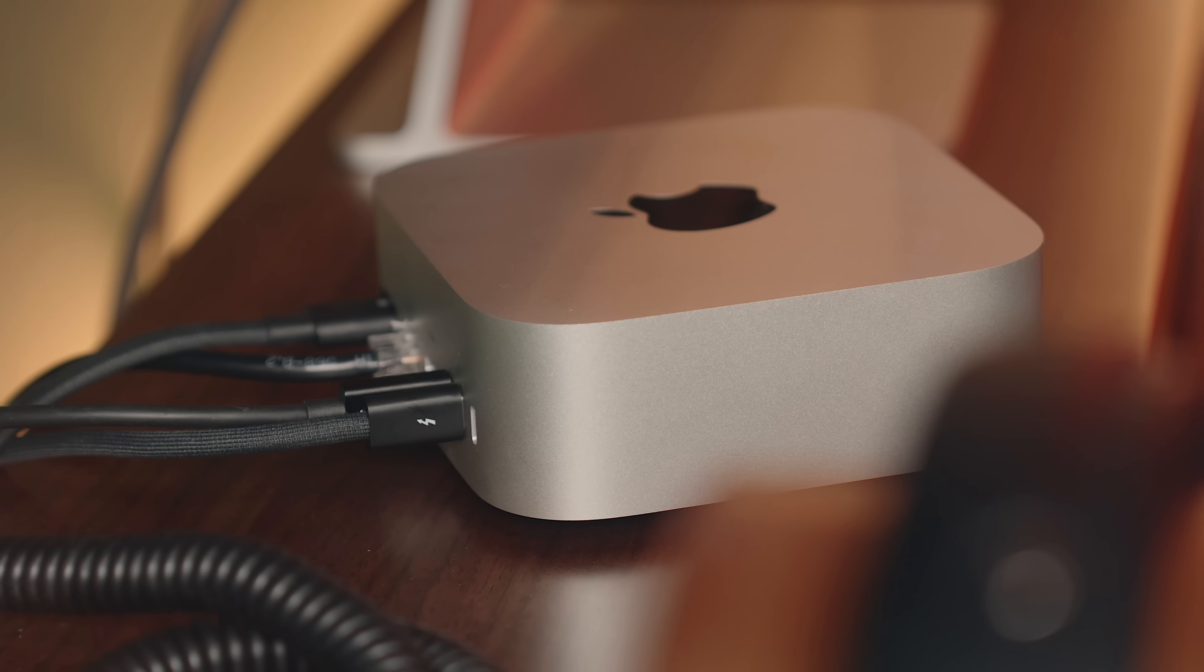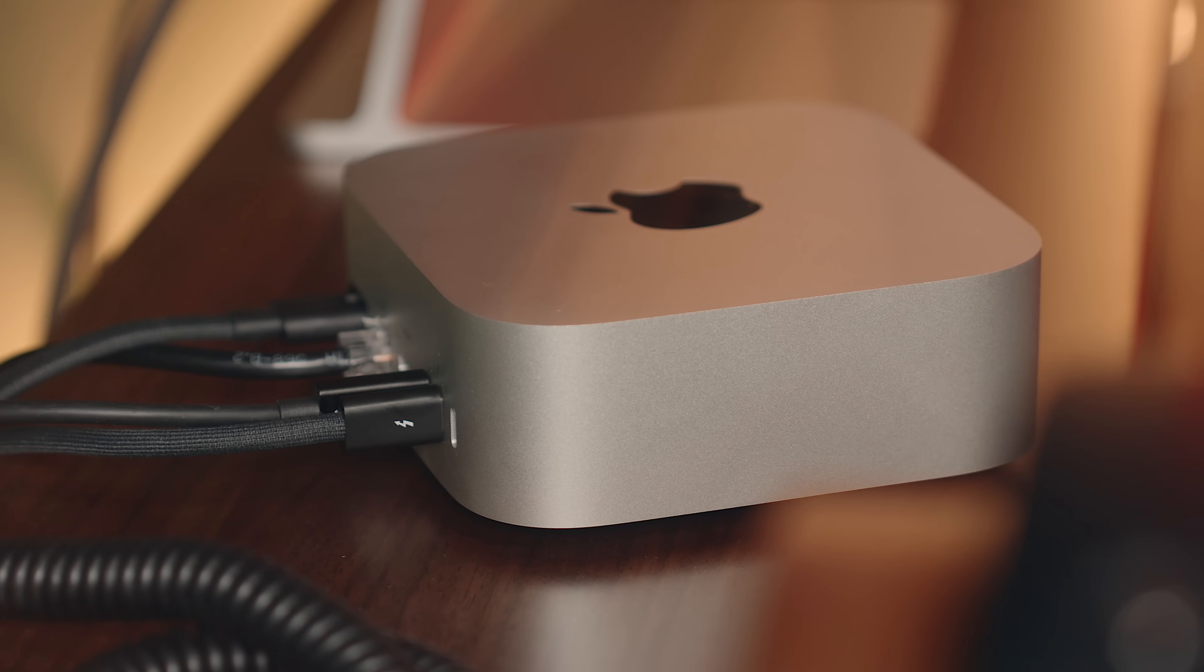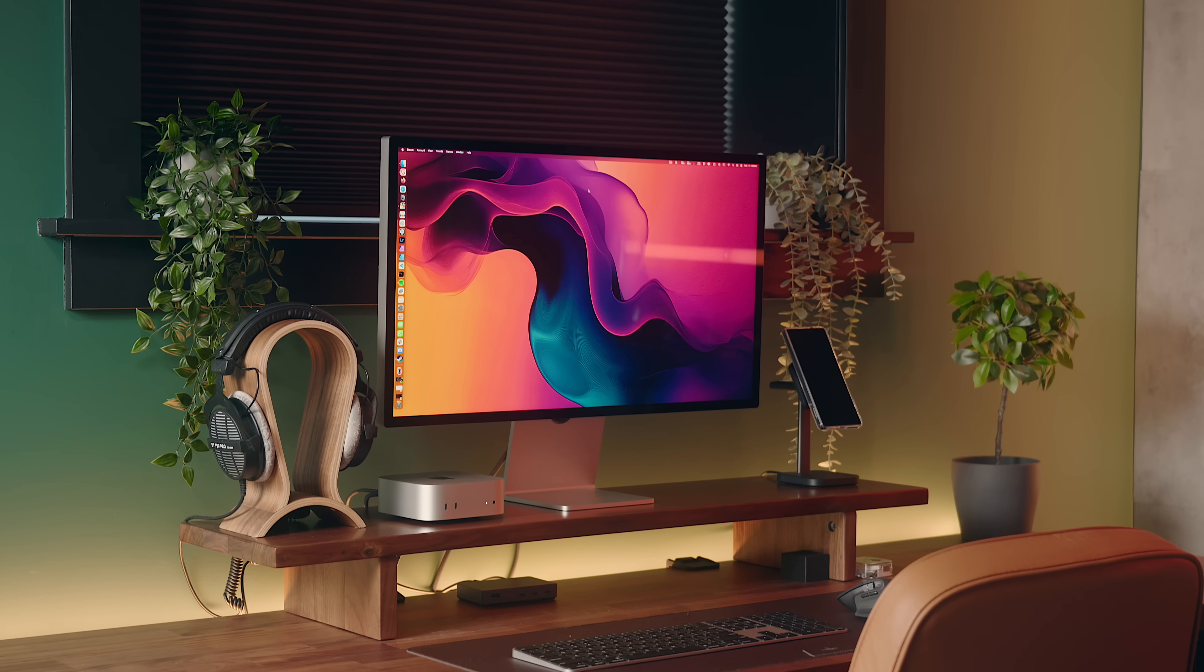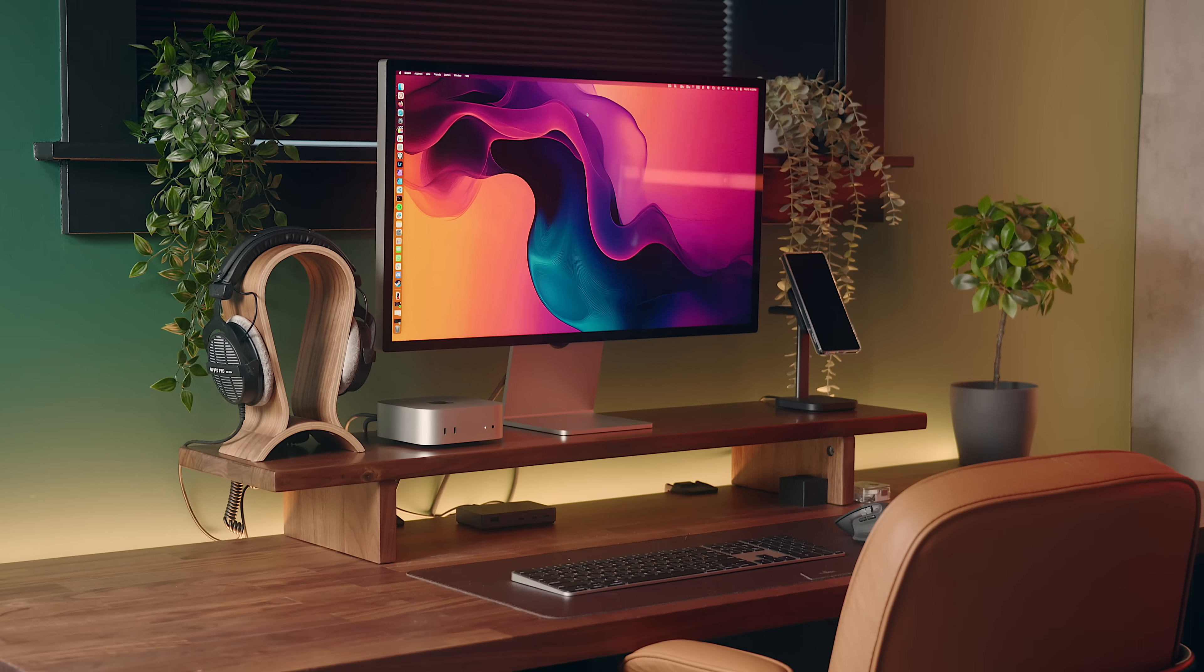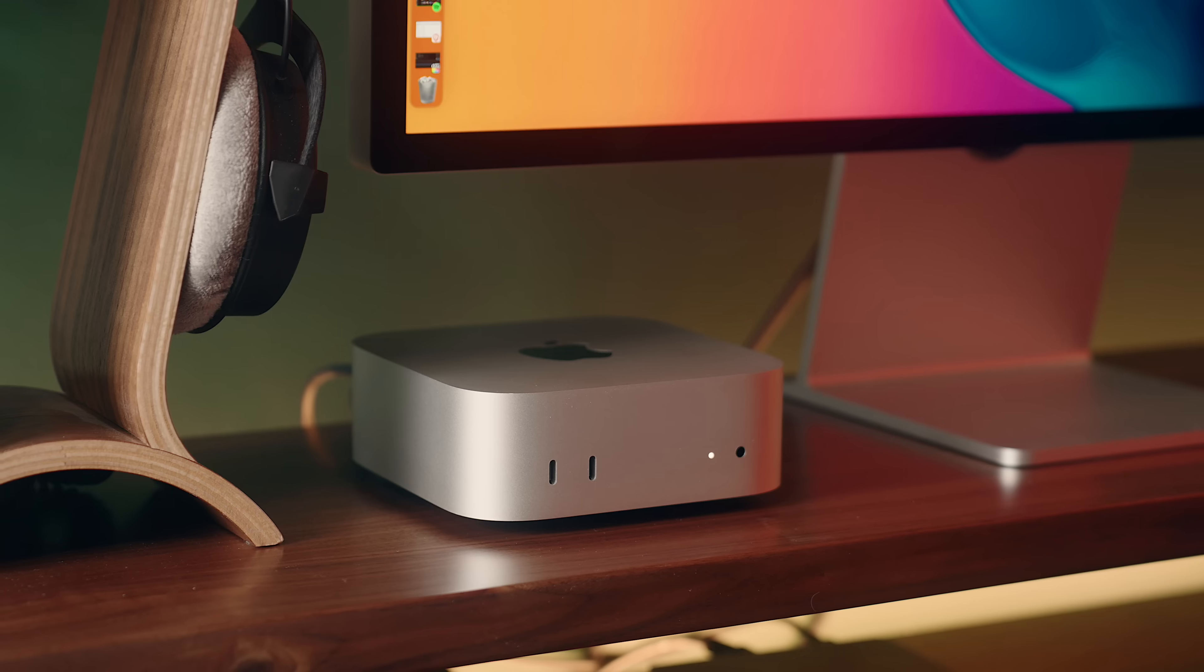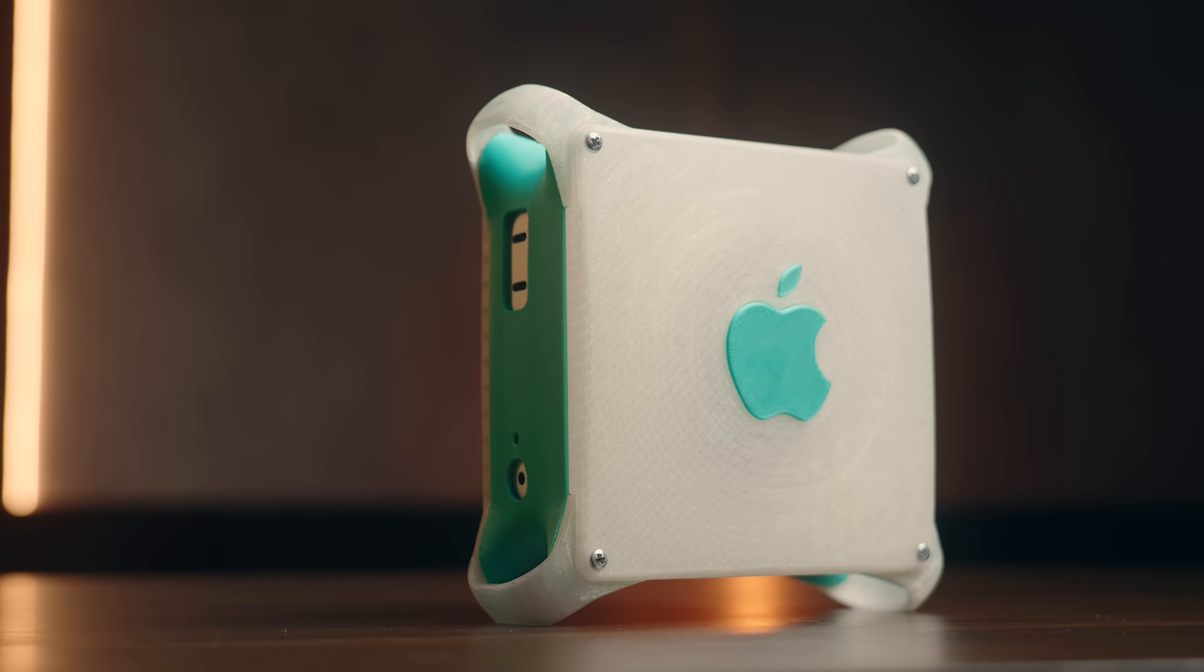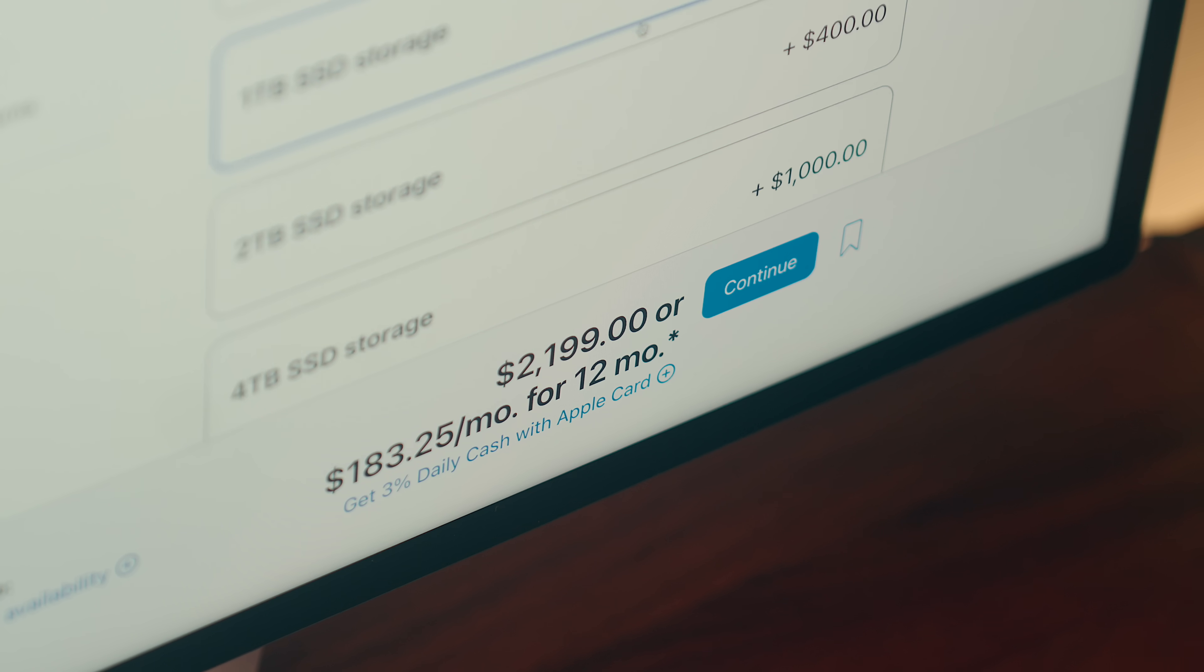That being said, there are still a couple of pain points or annoyances that I've had with this machine. Today I want to break down the whole experience, what's been great, what issues I've had or what I would change, and whether the M4 Pro Mac Mini has been worth the cost.